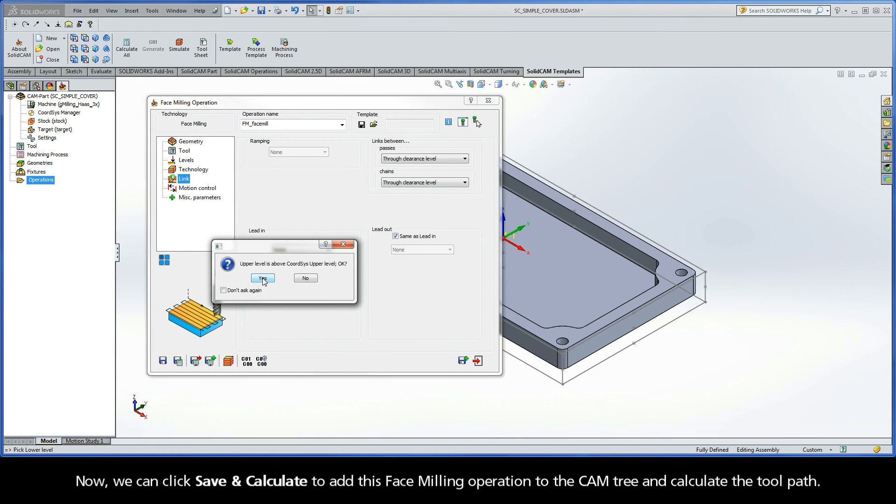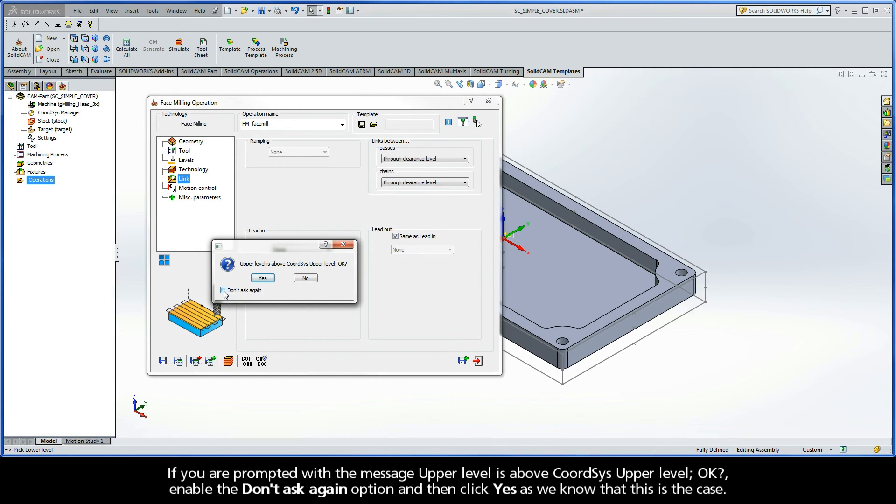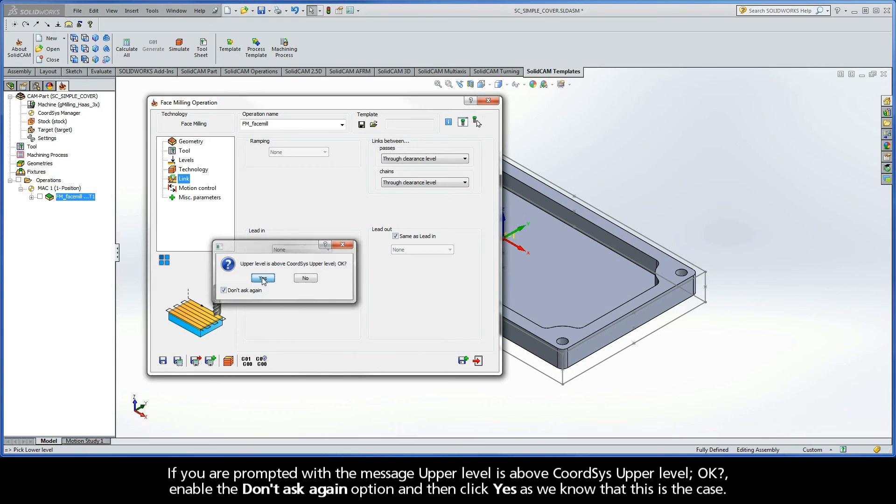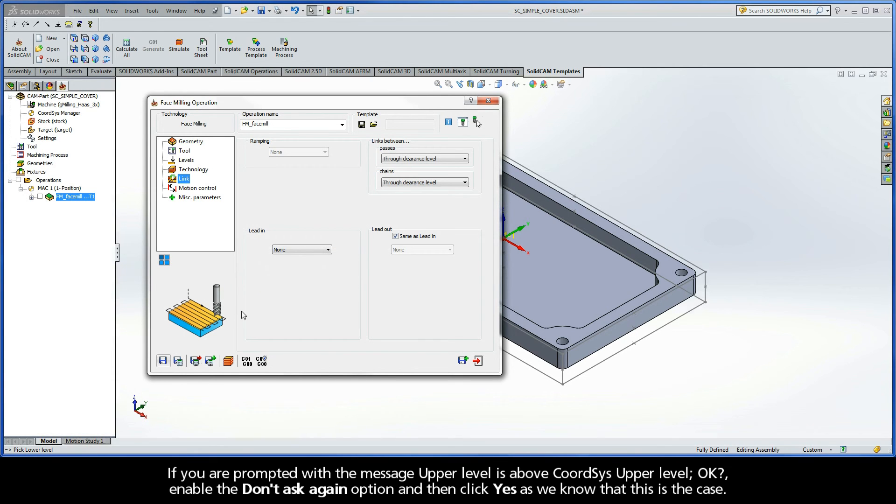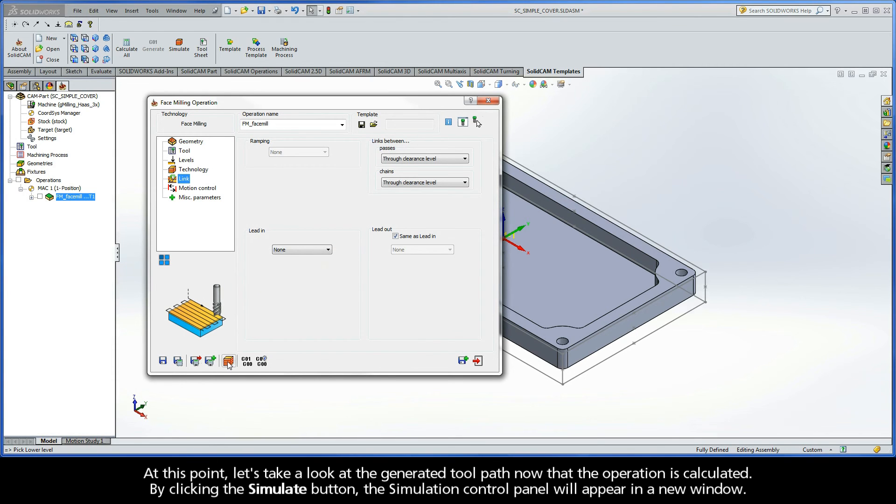Now, we can click Save and Calculate to add this face milling operation to the cam tree and calculate the toolpath. If you are prompted with the message Upper Level is above Coortsys Upper Level, enable the Don't Ask Again option and then click Yes as we know that this is the case. At this point, let's take a look at the generated toolpath now that the operation is calculated.